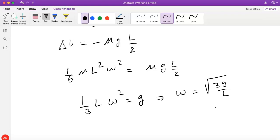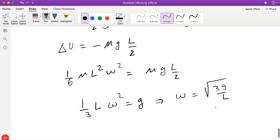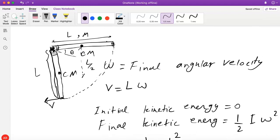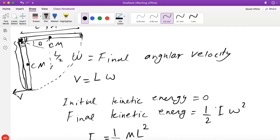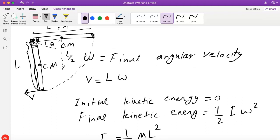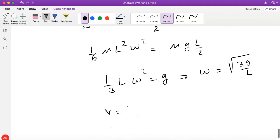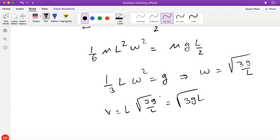It was a direct application of conservation of energy, but we had to be careful: how much does the potential energy change for an extended object, and what kinetic energy expression to use for rotation around a fixed axis with the correct moment of inertia. Then v equals omega times l equals l times square root of 3g/l. Taking l inside the square root gives the final answer: v equals square root of 3gl.